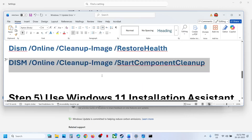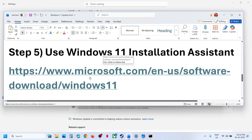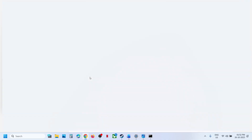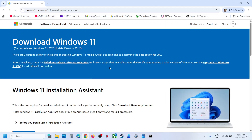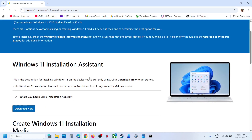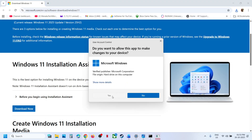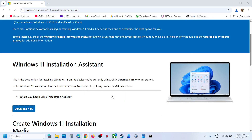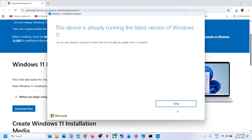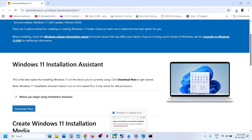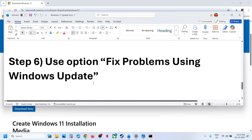If still not working, the next step is to use the Windows 11 Installation Assistant. Go to the Microsoft website — the link is provided in the video description. Click on Download Now, then run the exe file, click Yes to allow, and if there is an option to Update Now or Install Now, proceed with that, then restart and check.